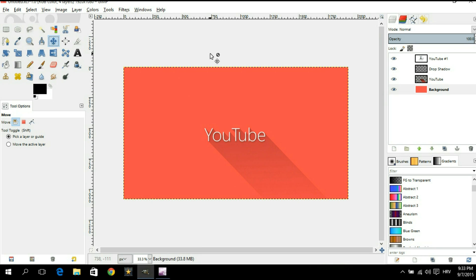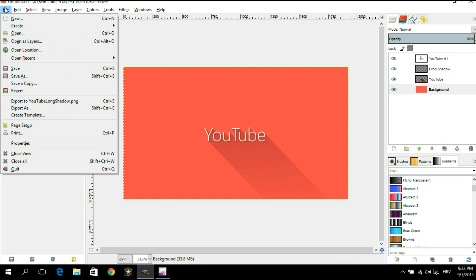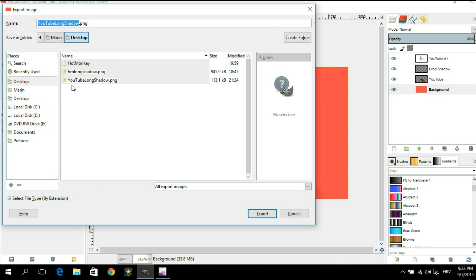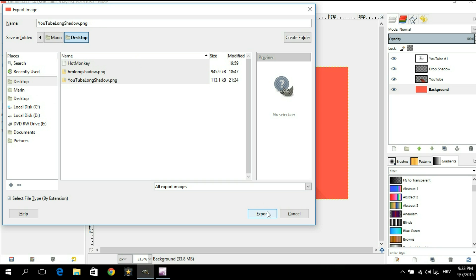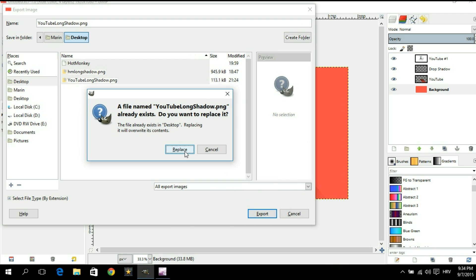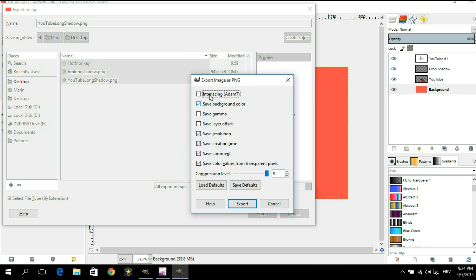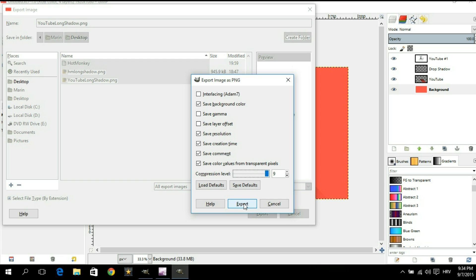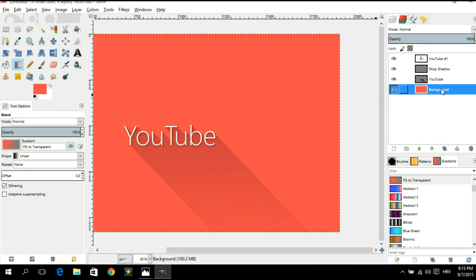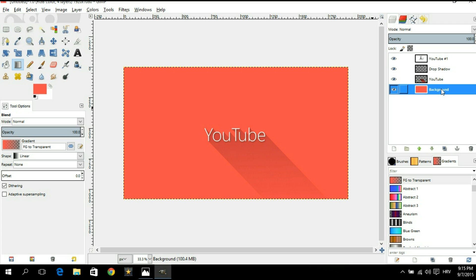Once you're finished you're gonna want to export your image. You're gonna click on file. Go down and find export as. Click on it. On your left hand side you're gonna set a location. I'm gonna choose my desktop and up here you're gonna set a name for your picture. So I'm gonna go with YouTube long shadow and I'm gonna save it as a .png file. Now I'm gonna hit export and since I already have a picture that has this name I'm gonna click on replace. We're gonna leave everything as it is right here and make sure that the compression level is set to the highest. So that's 9. Then you're simply gonna click on export and there you have it.